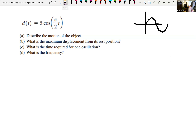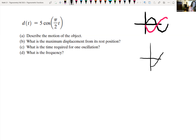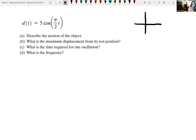For sine, we start at the midway line and increase, then come down. For cosine, if the a-value is negative, we start at the minimum value and come up. The main point is: if you're starting at the resting position for your application, use sine. If you're not starting at the resting position, use cosine.